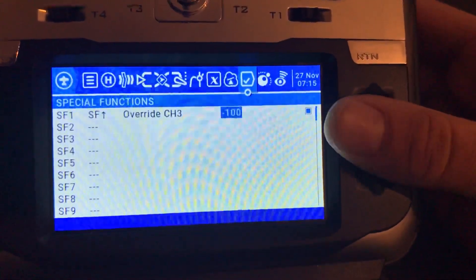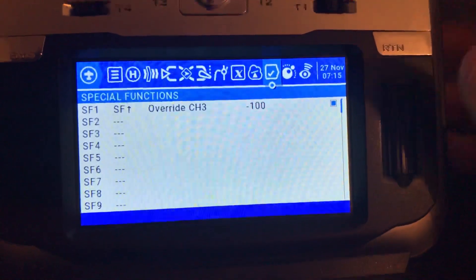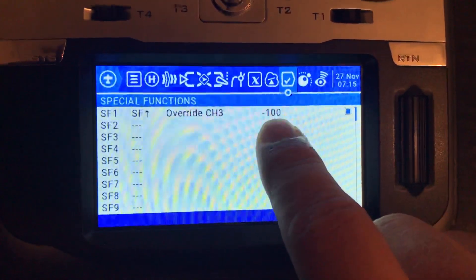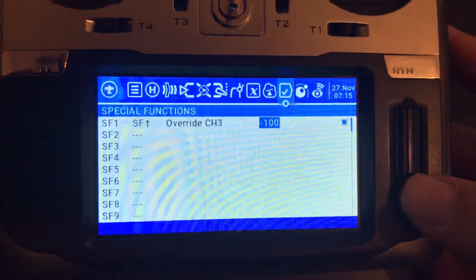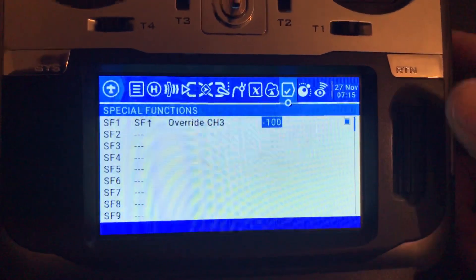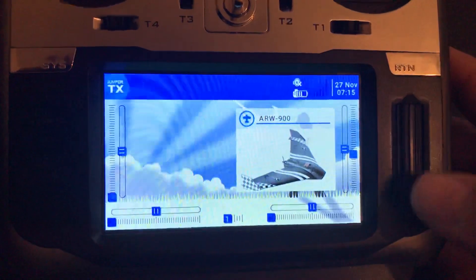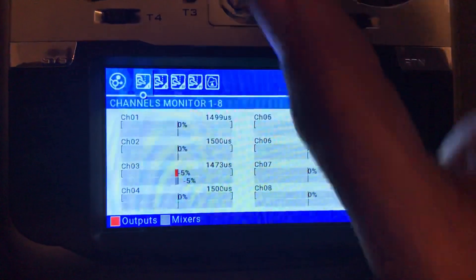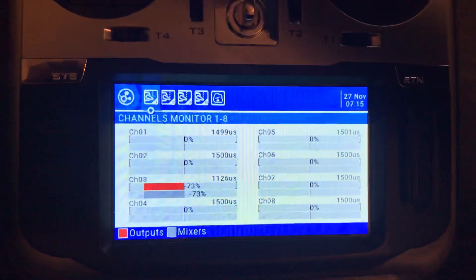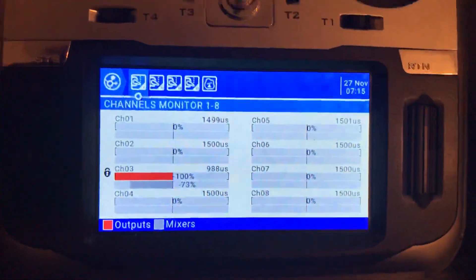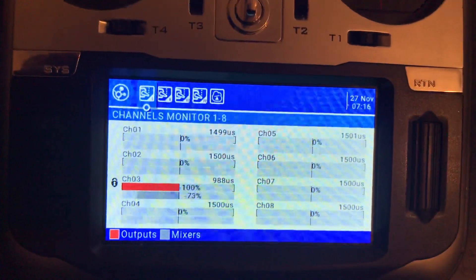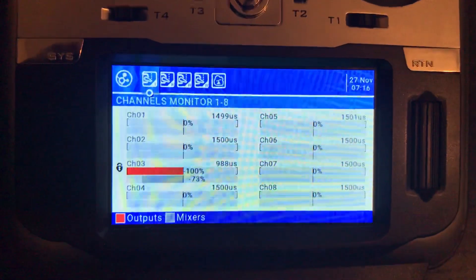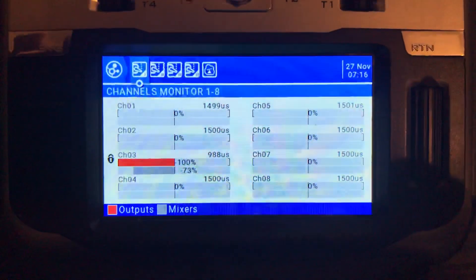In my case, flying an airplane, the absolute minimum is minus 100 so I set it to minus 100. Let's check monitors — it's working. That's it! I hope you learned something from this video. Thank you for watching, see you next time.